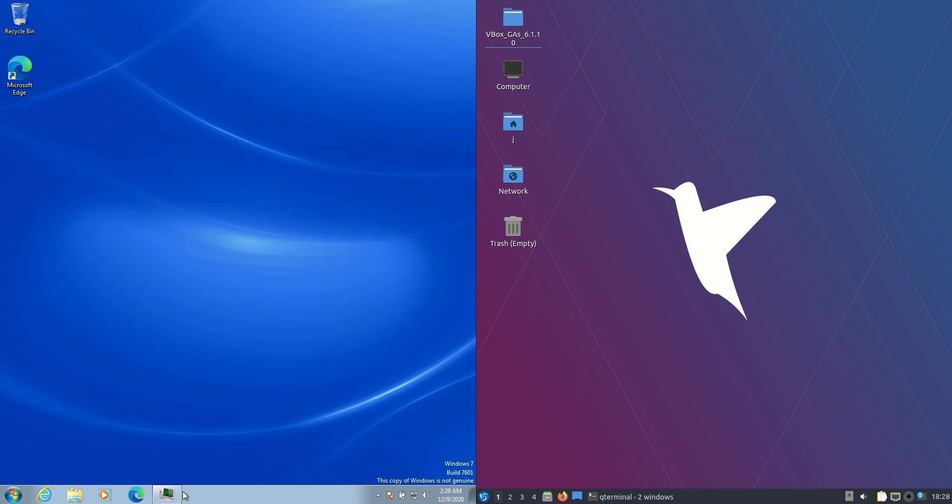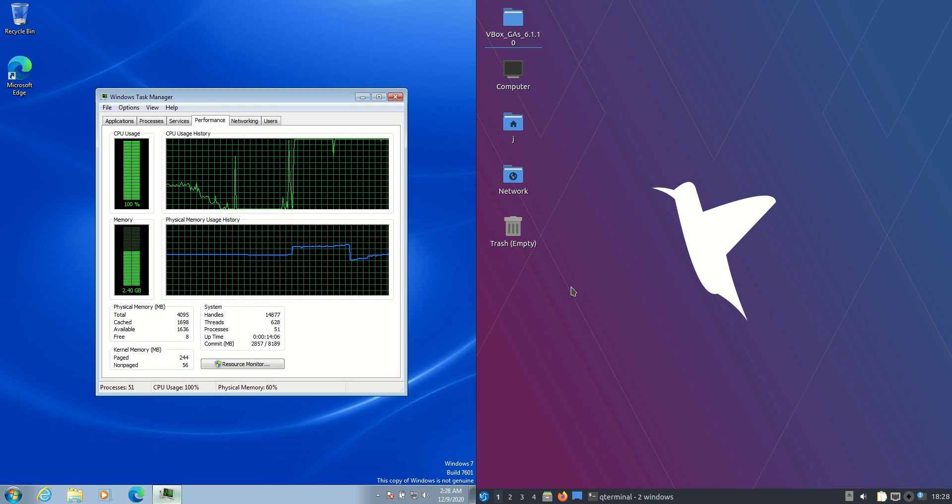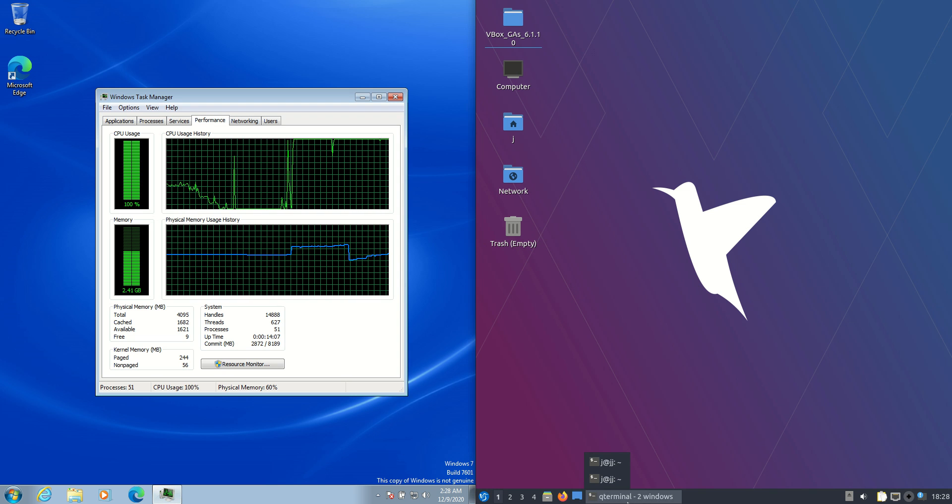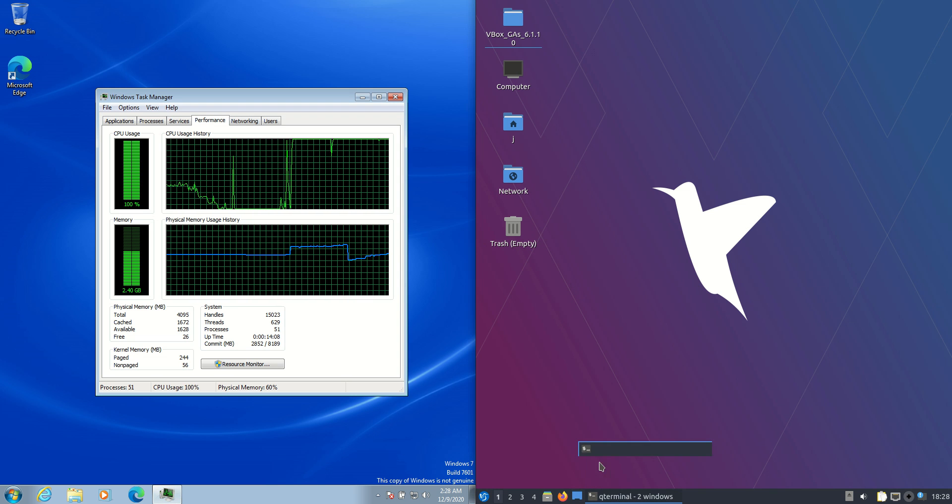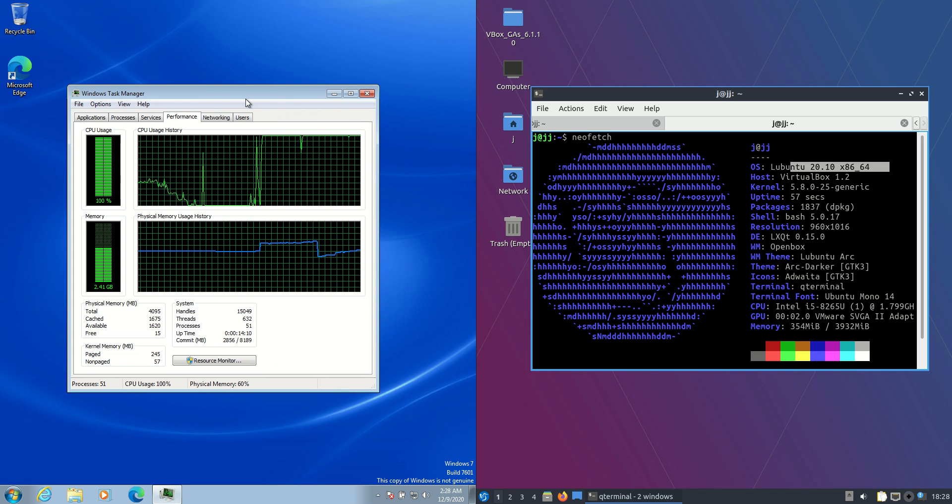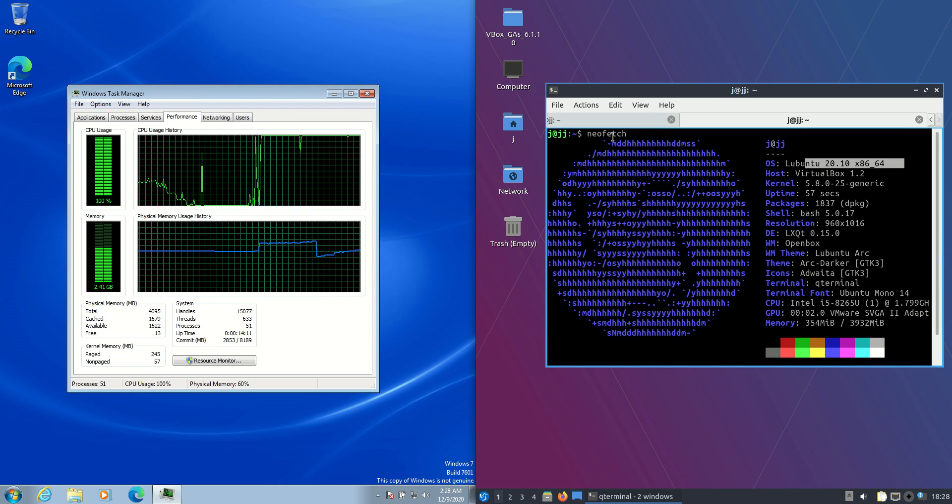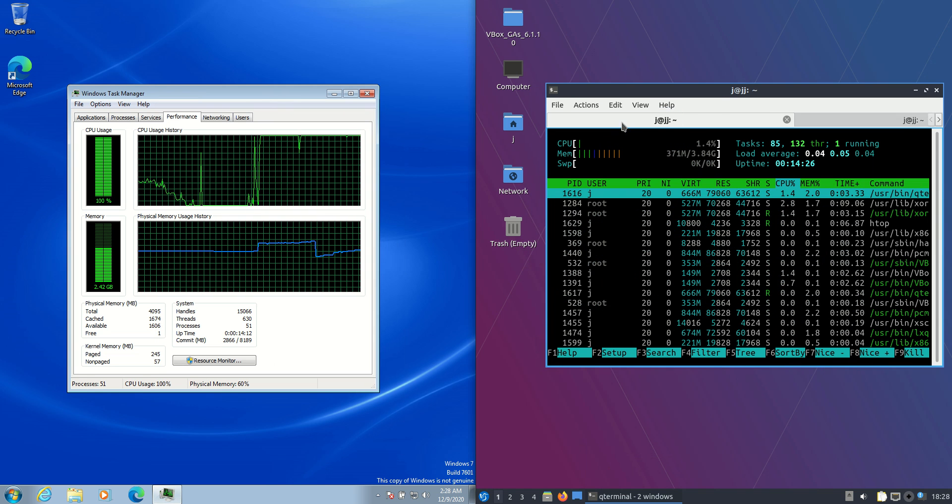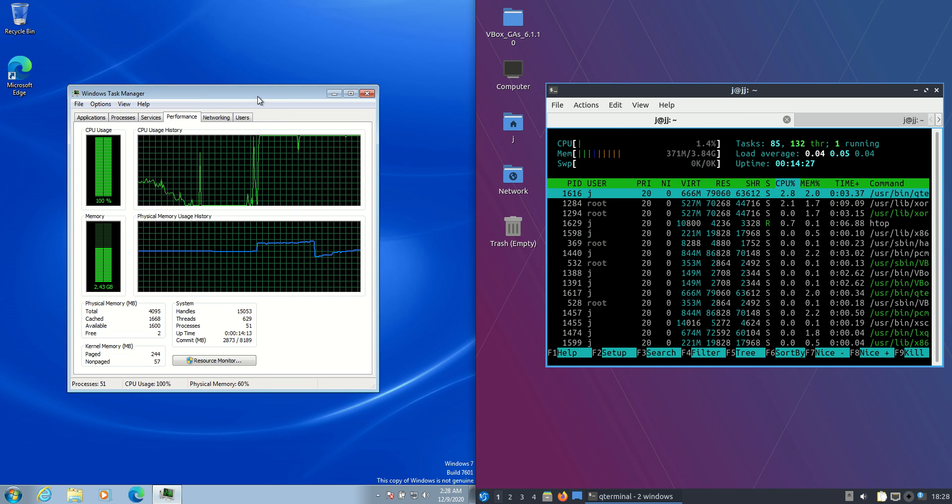So let's load up some specs and have a bit of a peek at what's going on. So first of all, yeah, we can see Windows, Lubuntu and let's have a look.